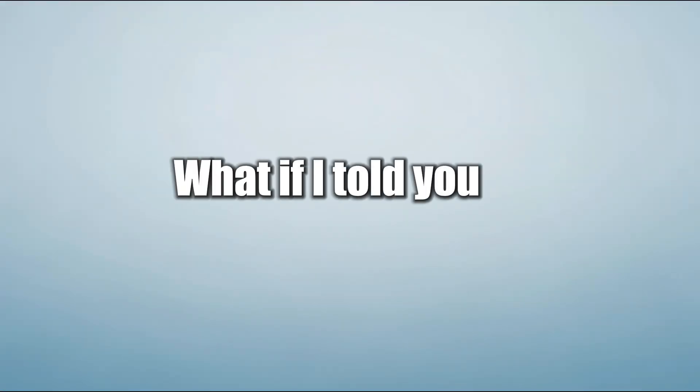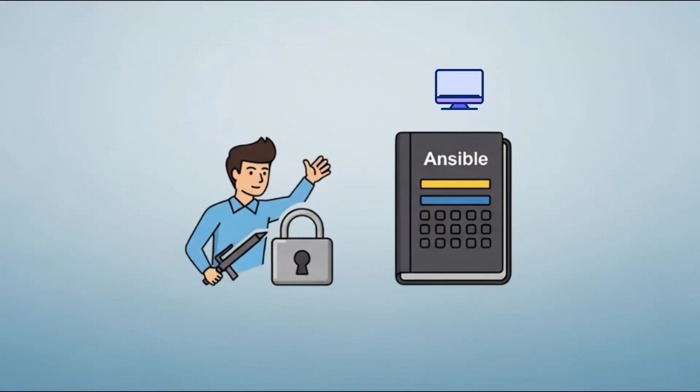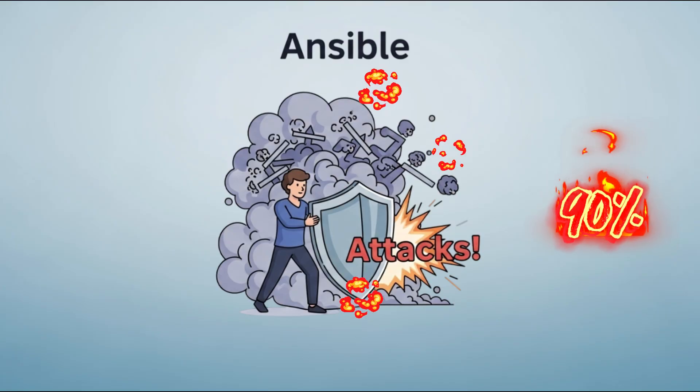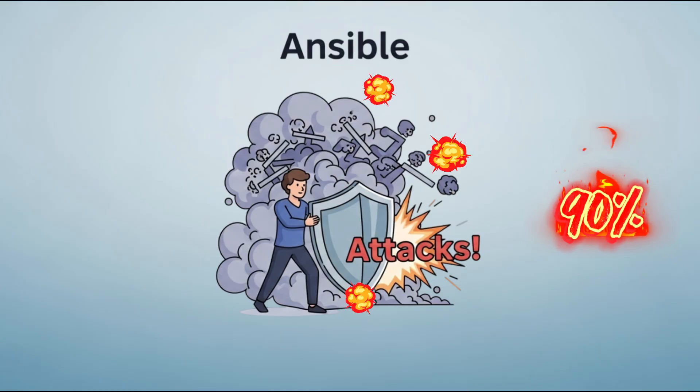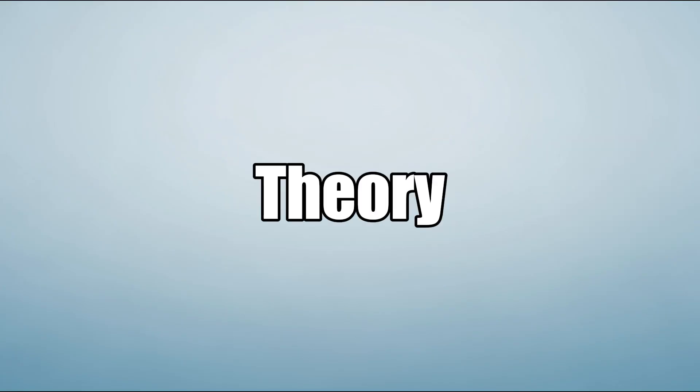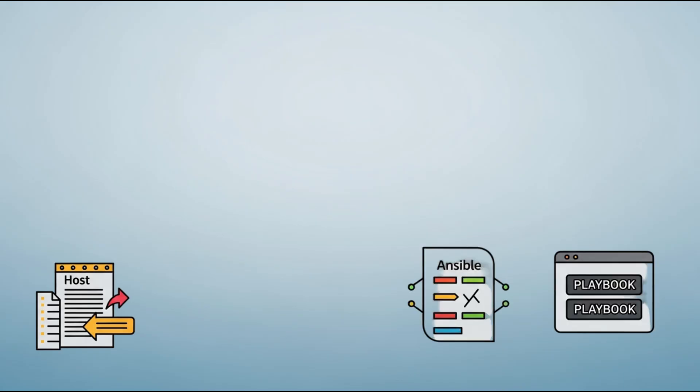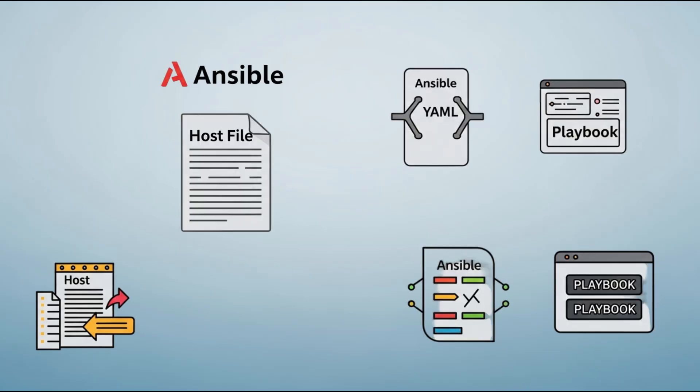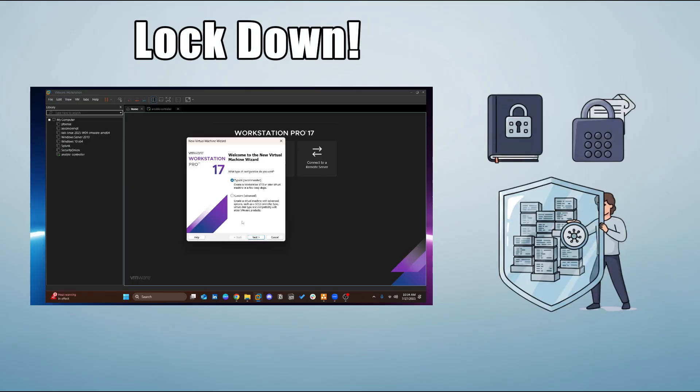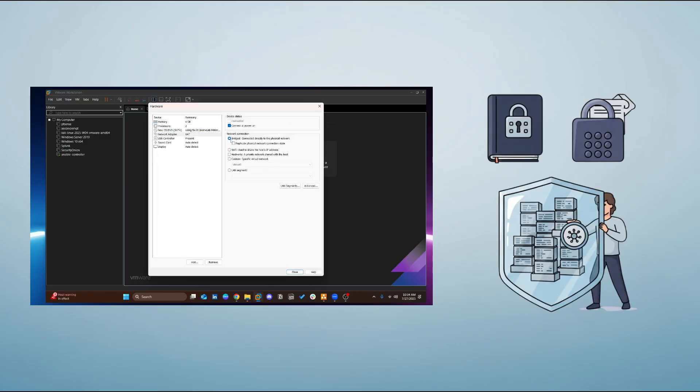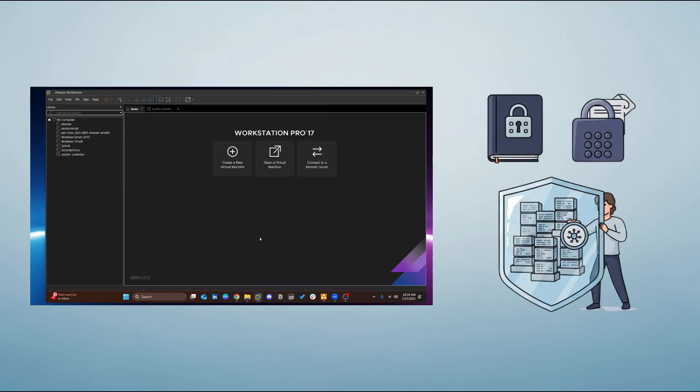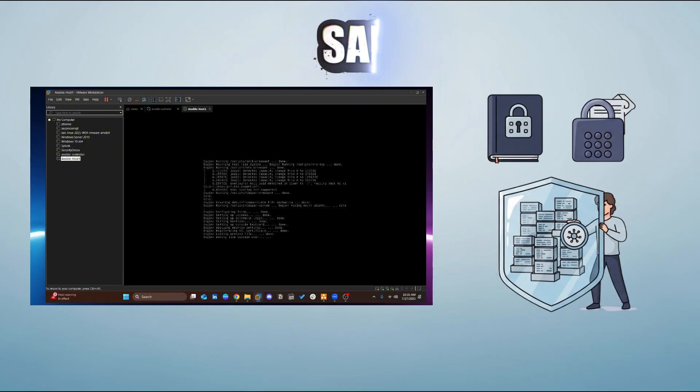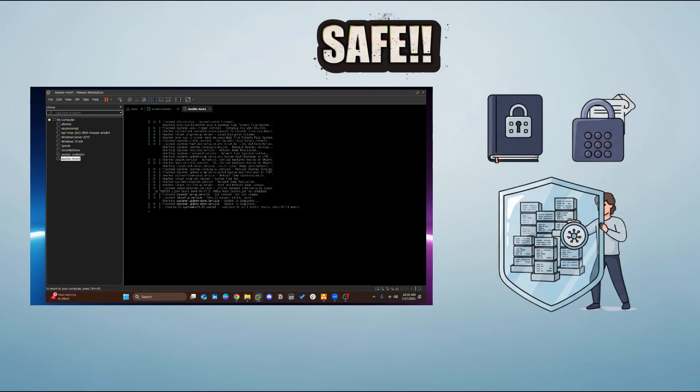What if I told you one playbook could block 90% of attacks before they even happen? This isn't theory. I'm going to prove it using Ansible. In just a few commands, you'll watch me lock down a Linux server like a pro. This might be the difference between getting hacked or staying safe. Let's go.